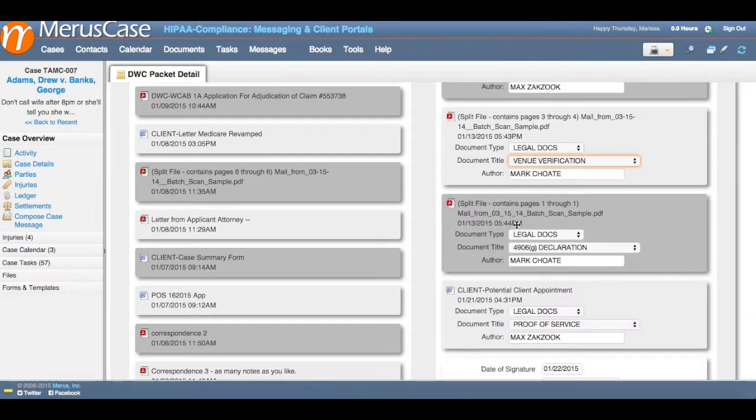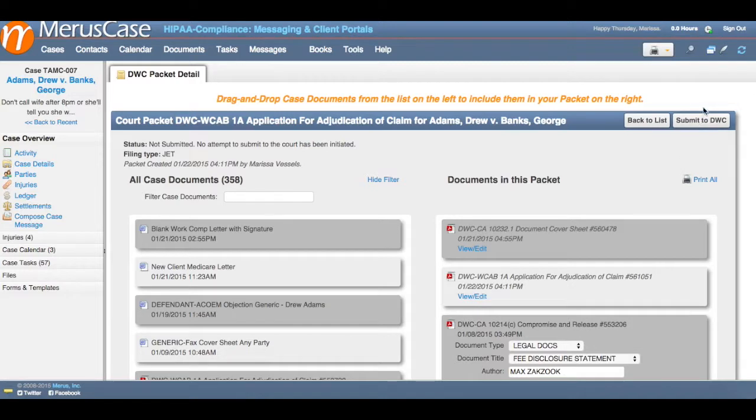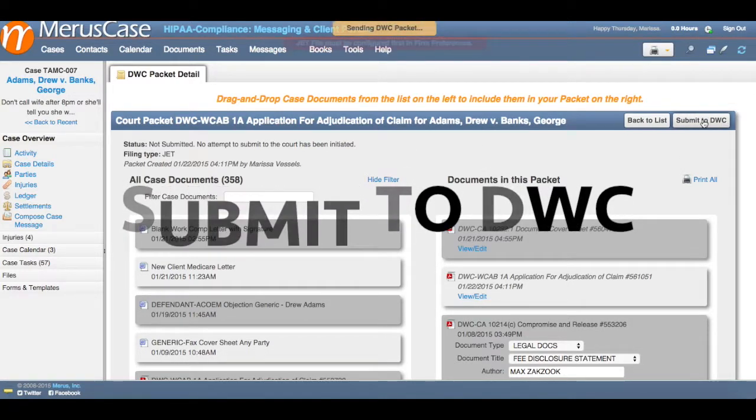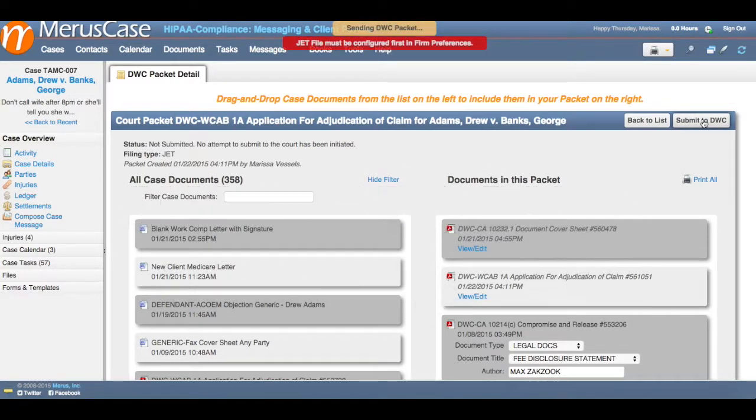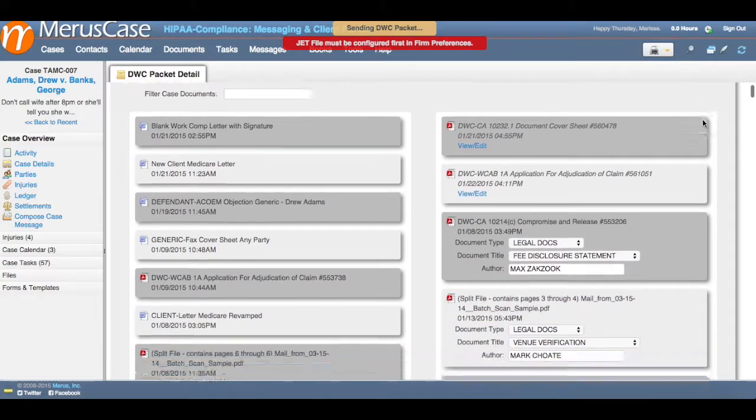Finally, in the upper right hand corner, you will see a box with the words submit to DWC. When your packet is finished, you'll want to click this box to send it off.